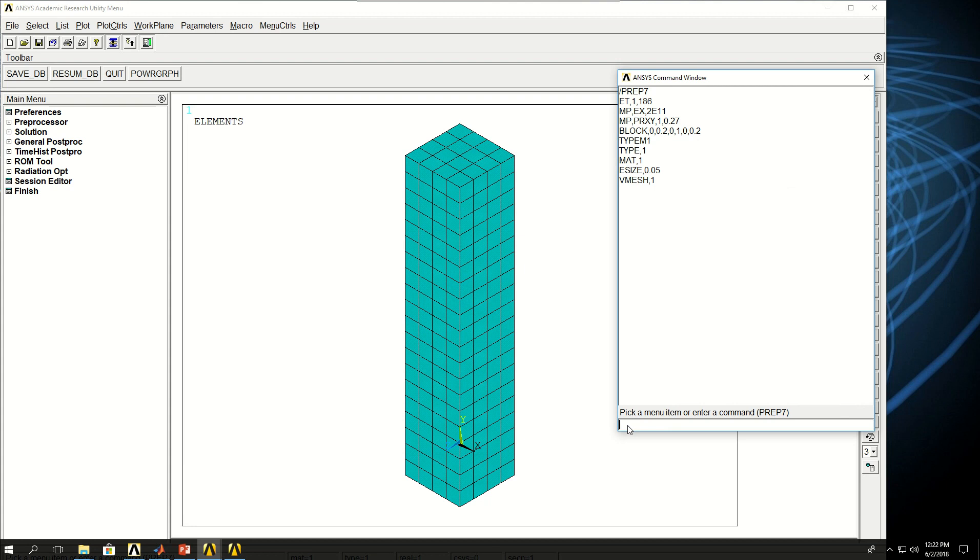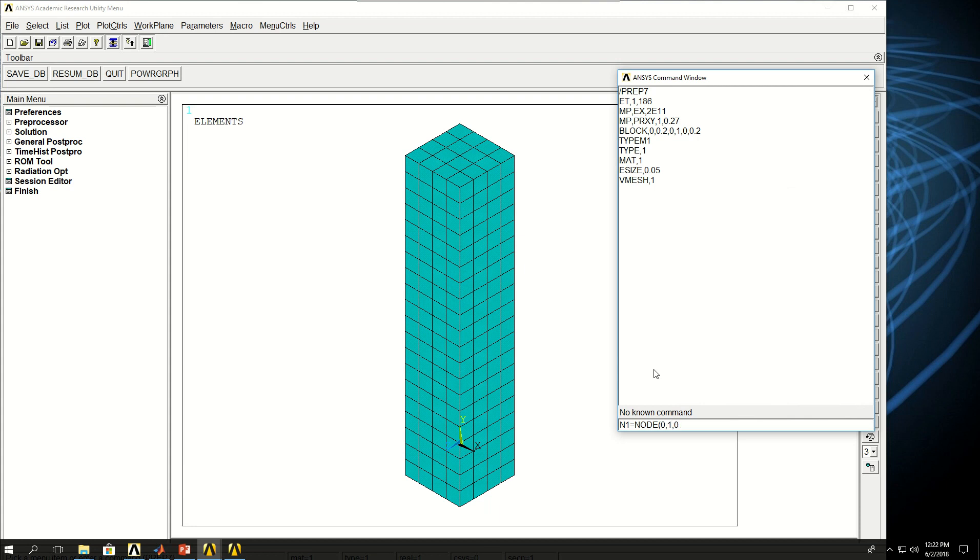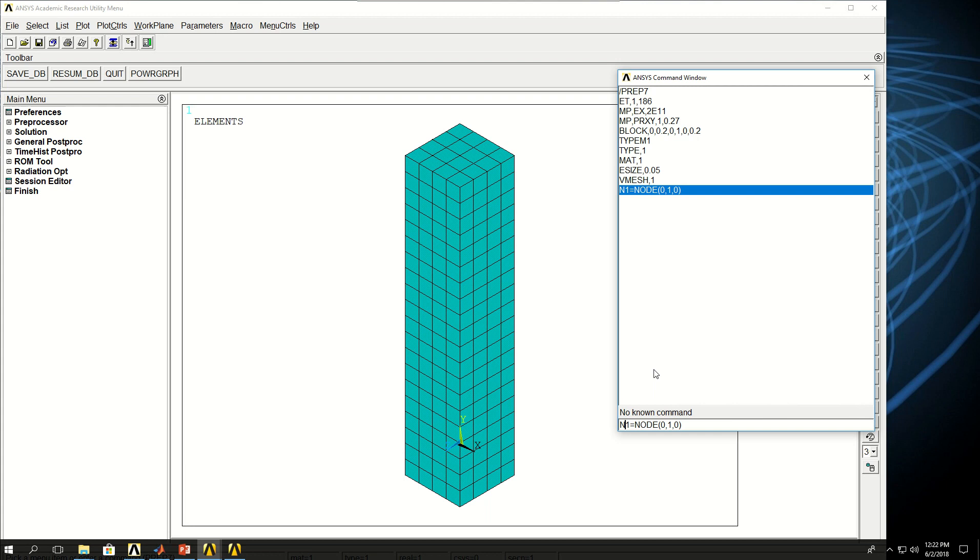The first thing I want to do is to find the node numbers for these corner nodes. Again I don't know them, and the best and the easiest way to get that is to say N1, a variable name, is equal to node, and I know the coordinates so I can say 0 for X, 1 for Y, and 0 for Z. Use the same command to get the node number for a node located at X equals 0.2, Y1, and Z0.